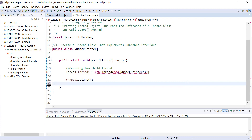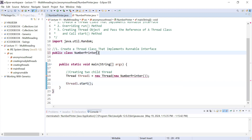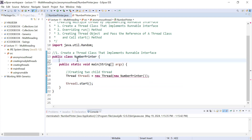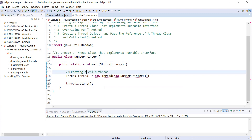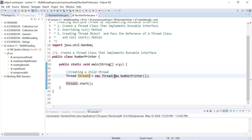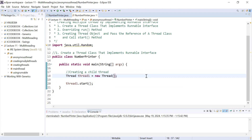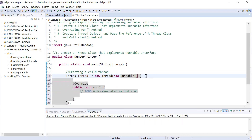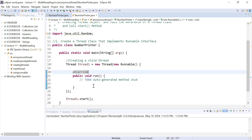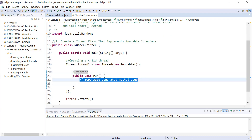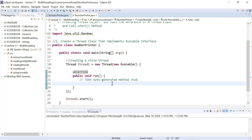Here you can see what we are doing. We have a class NumberPrinter with a main method, and we are creating a child thread or a micro thread. We create an instance of Thread: thread1 = new Thread(). Inside it, we will create the anonymous thread by creating an instance of the Runnable interface, which will automatically override the run method.